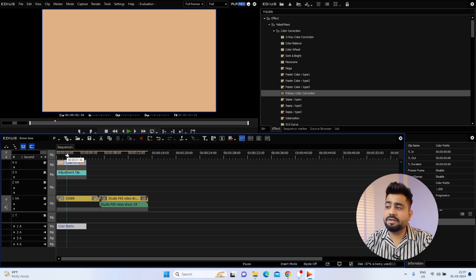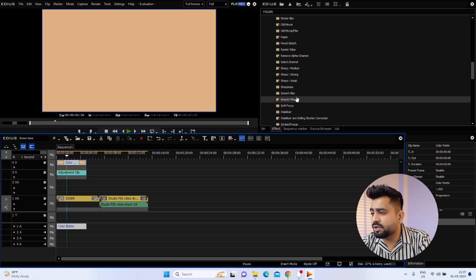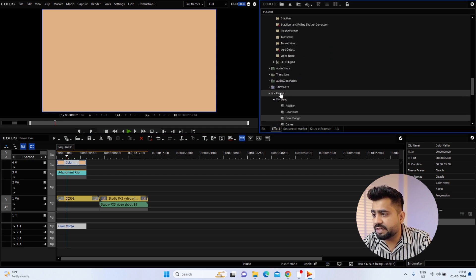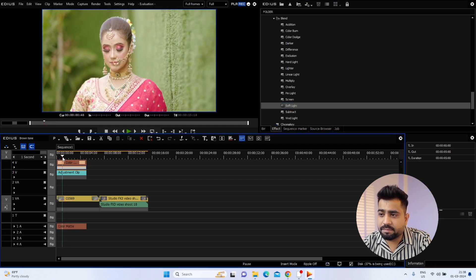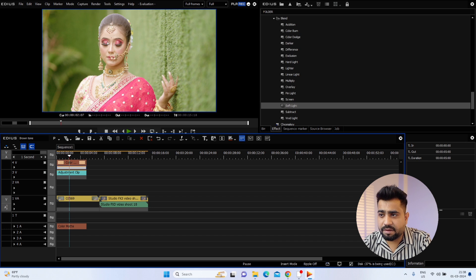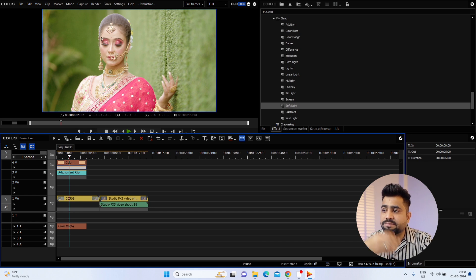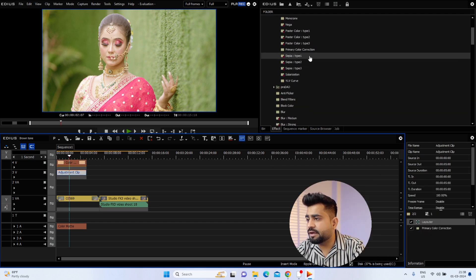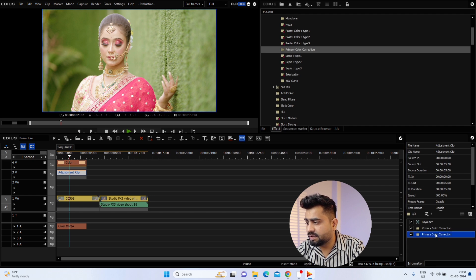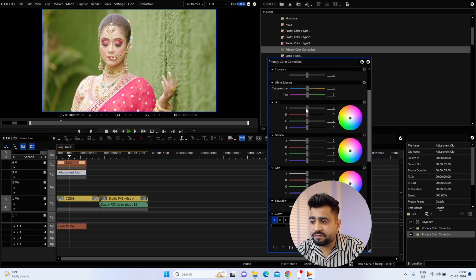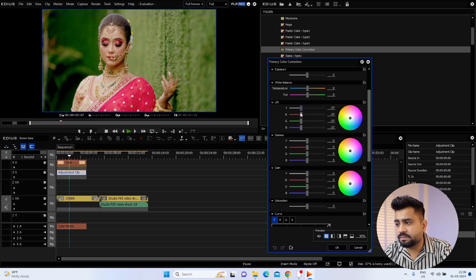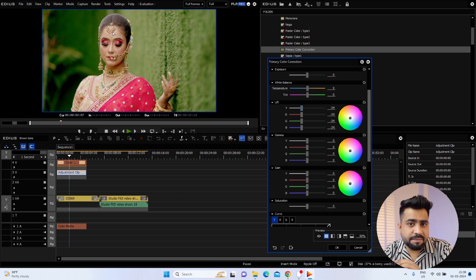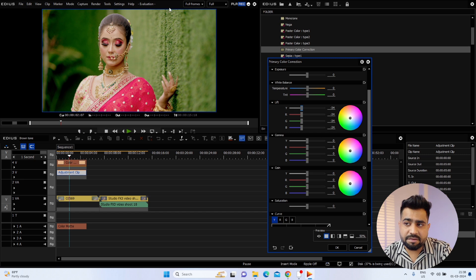Now we need to blend the color matte. We need to blend it into the clip. There are certain limitations in EDS, but we can still get a good look. Keep in mind: if it's an 8-bit video, the blending is a certain way; if it's a 10-bit video, it looks better. So don't overdo the blend amount.